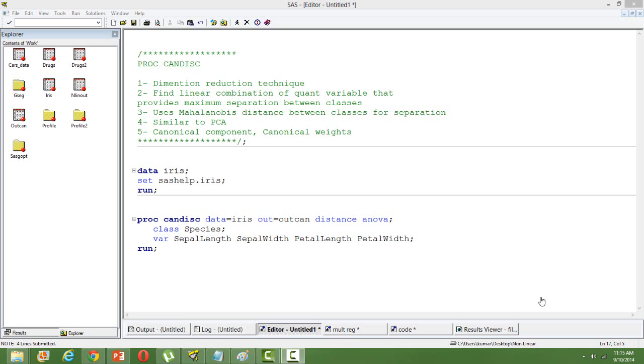It finds the linear combination of quantitative variables on the basis that the composite variables provide maximum separation between the classes. It is a technique used in datasets where you have some classification. It uses the Mahalanobis distance between the classes for separating them.